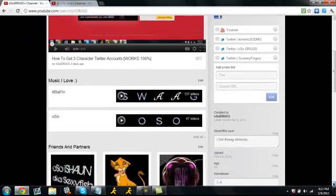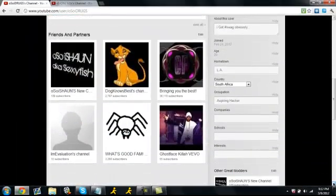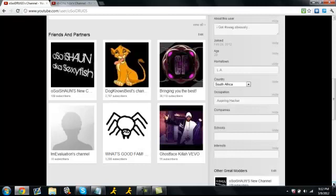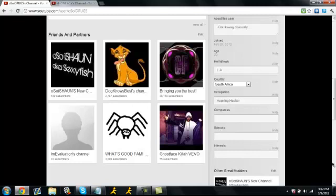And then coming down here, you have all the stuff from the old layout. You have occupation, companies, schools, interests. And you can choose to hide them or show them. All of mine are showing, I guess, at the moment, you can say. Because there's nothing in here, it's whatever.